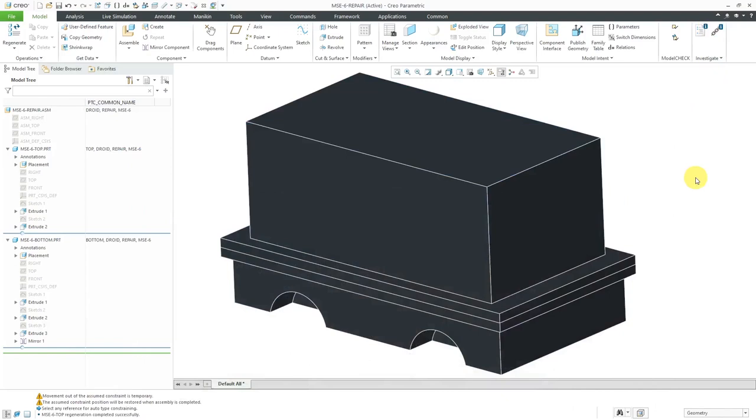I created an assembly with two different components. If I were in Creo Parametric 7.0, I would actually use multi-body modeling for doing this, but as I record this video, we're about a month away from its release. So I created an assembly with two components, the top and the bottom.